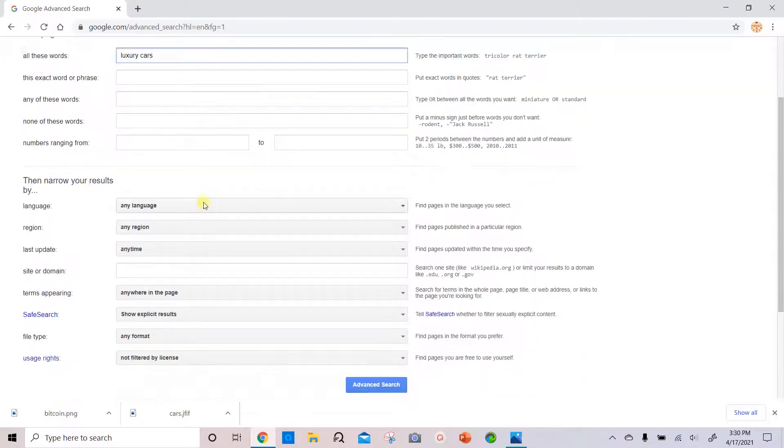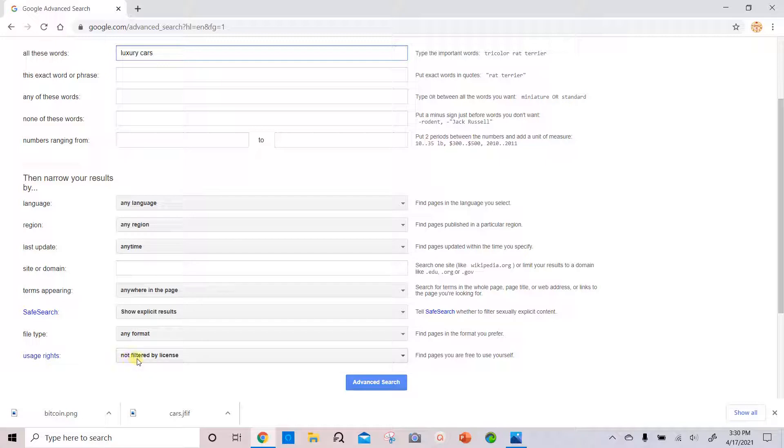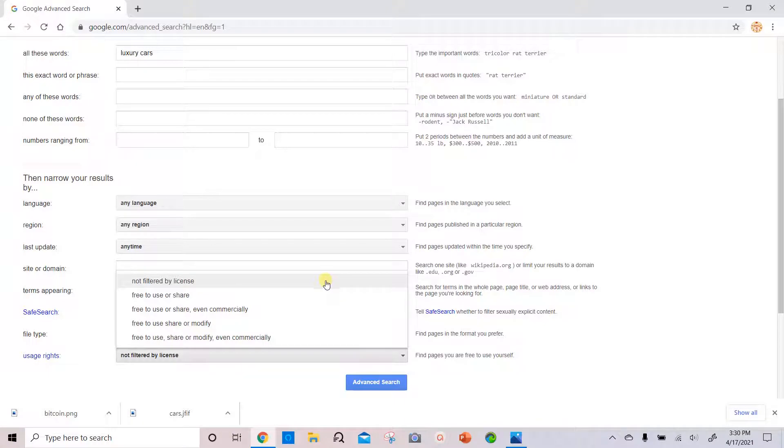Then we'll scroll along to the bottom and we have user rights. Currently it says not filtered by license. So we'll select the dropdown and you can go through the options.